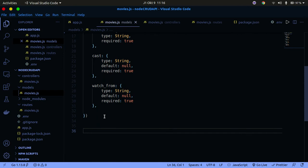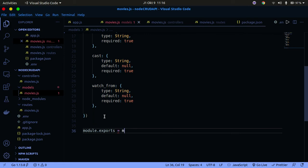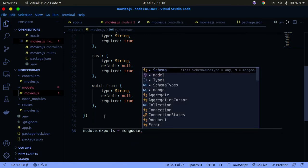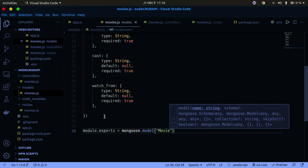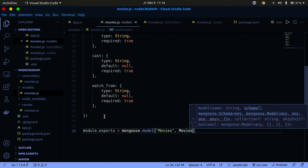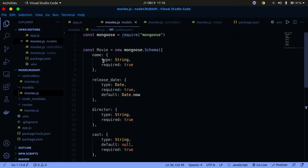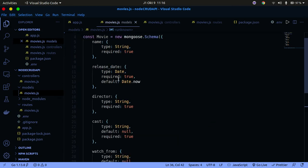Now we need to export this schema. Use module.exports = mongoose.model('Movie', movieSchema). We call the model 'Movie' and pass in the movieSchema. That's all we need for the schema to work.